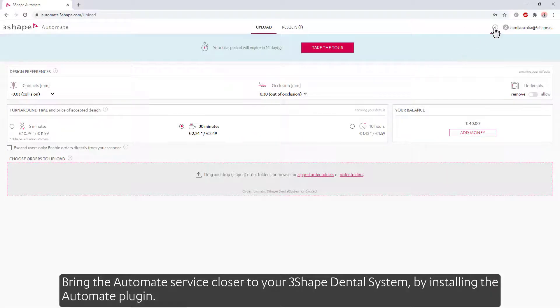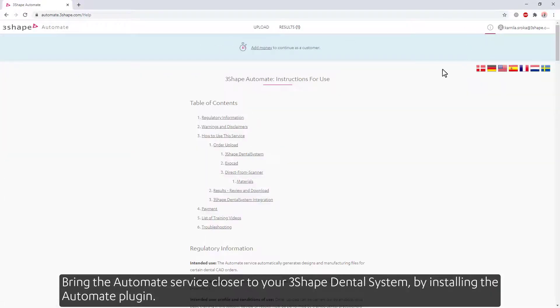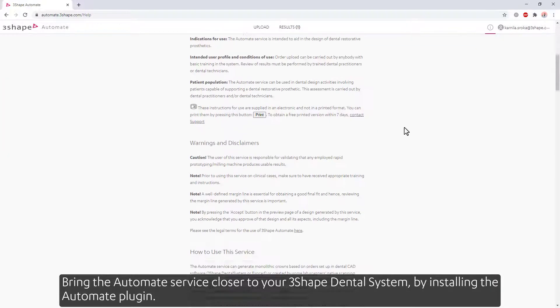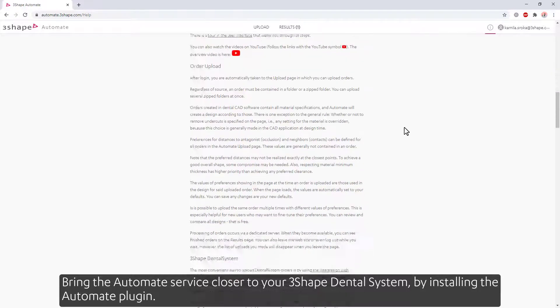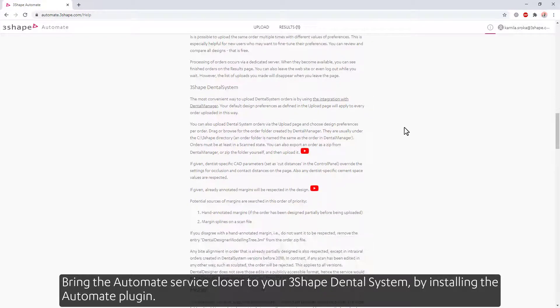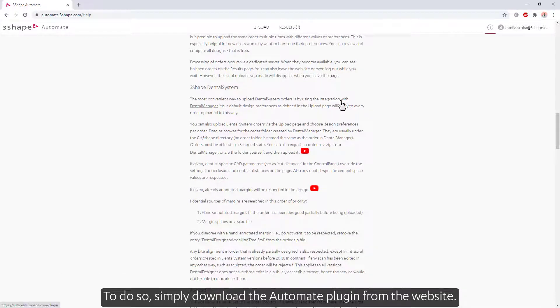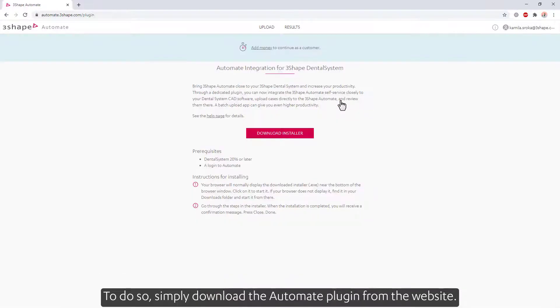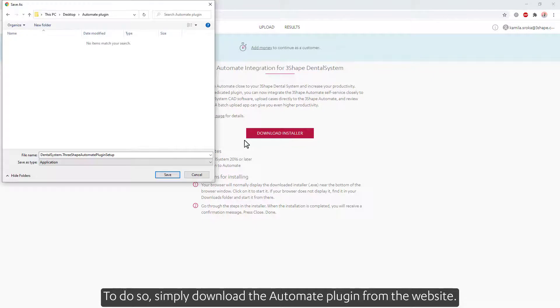Bring the Automate service closer to your 3Shape dental system by installing the Automate plug-in. To do so, simply download the Automate plug-in from the website.